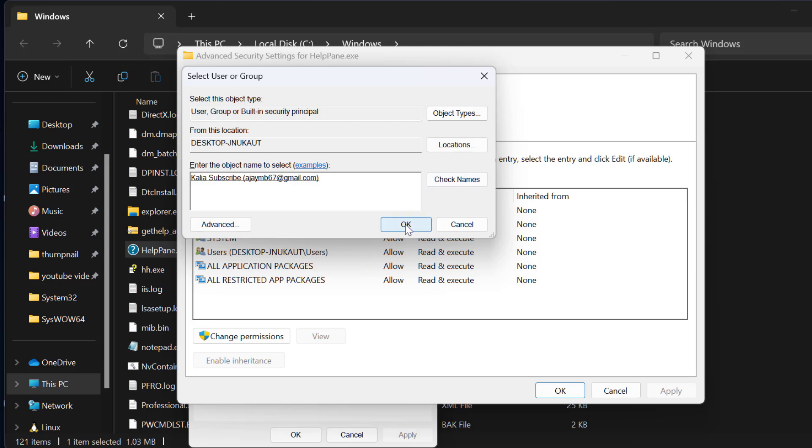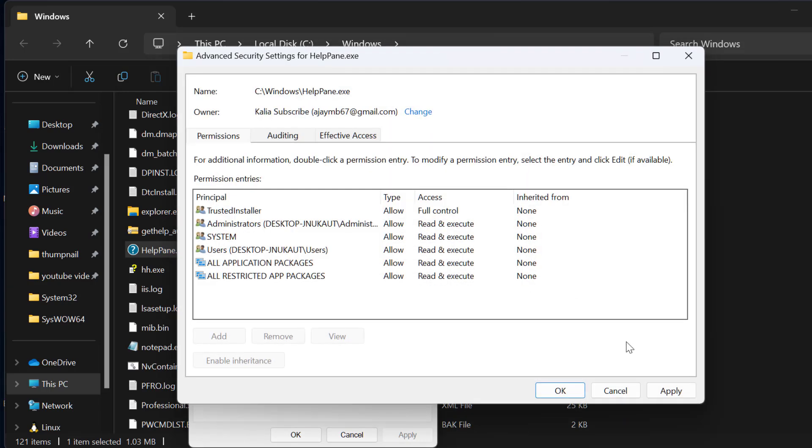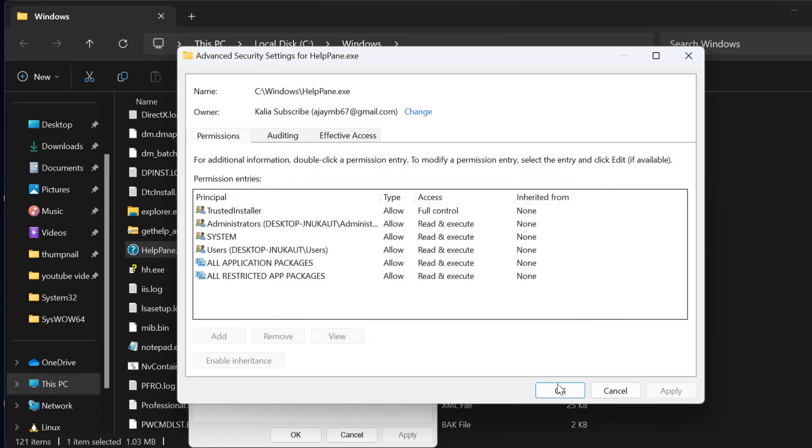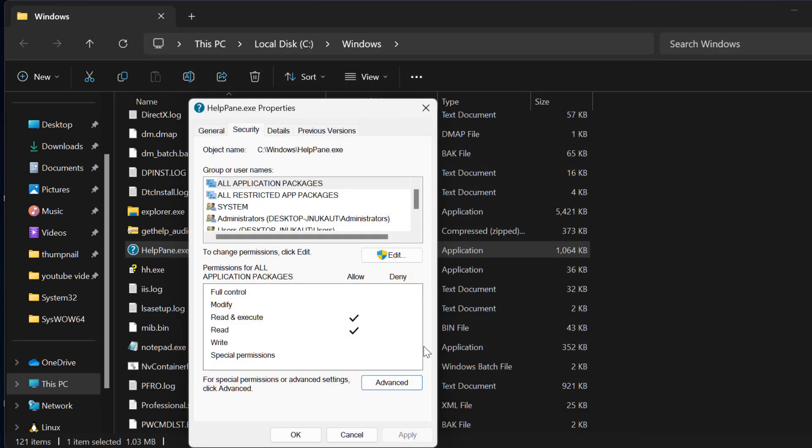Select OK, then Apply, then OK again. Now select Edit.